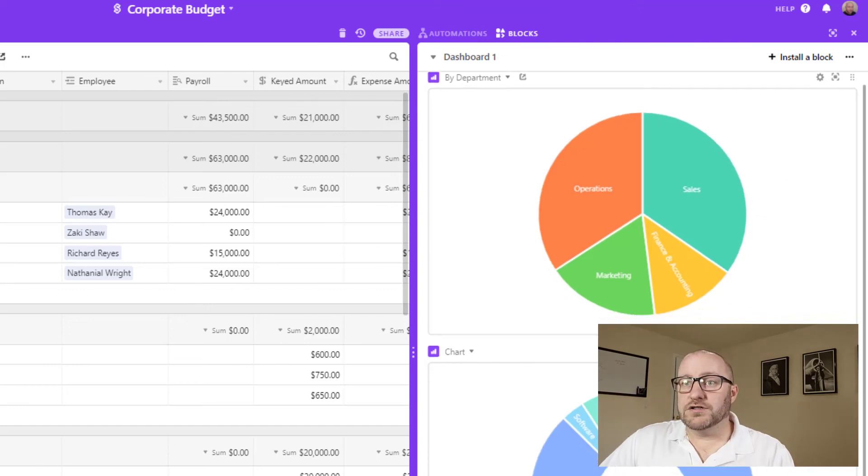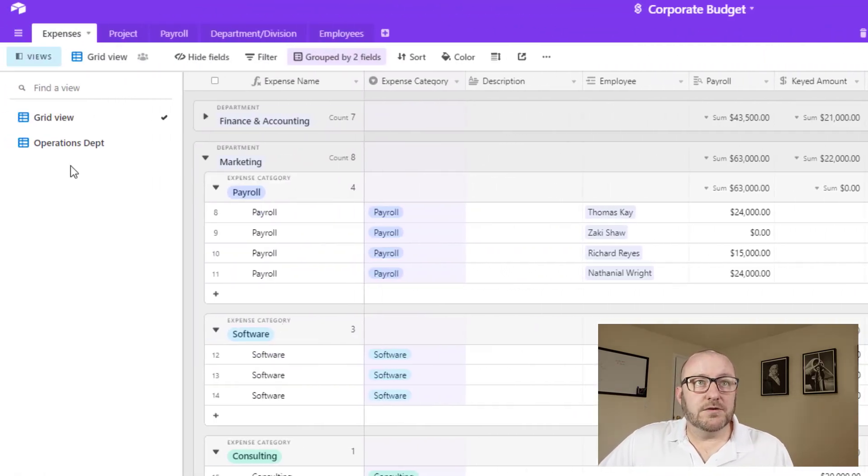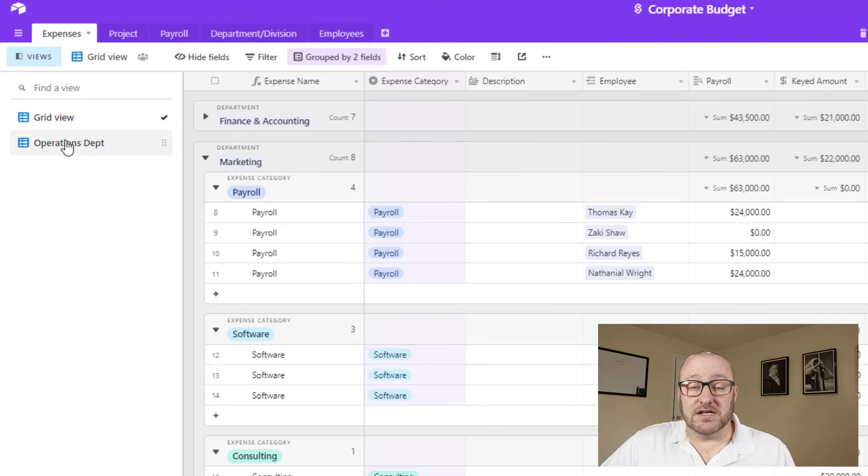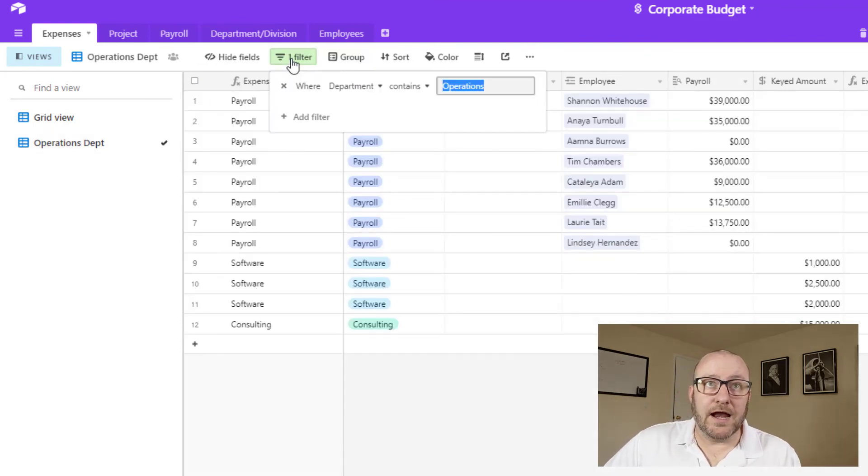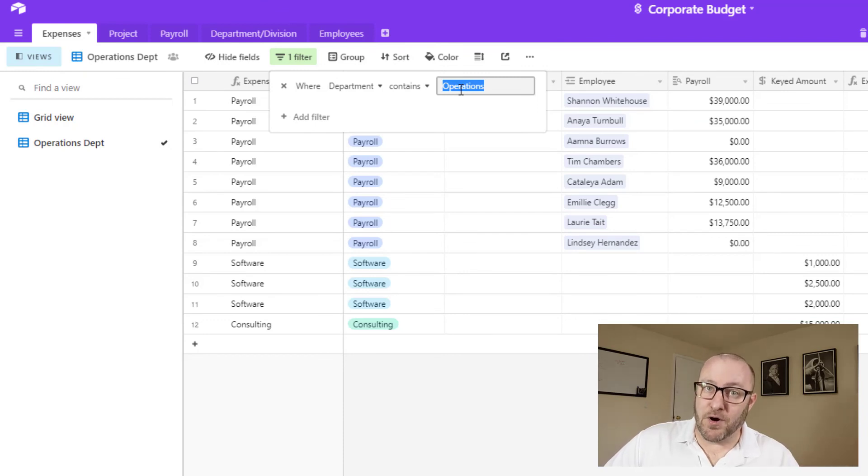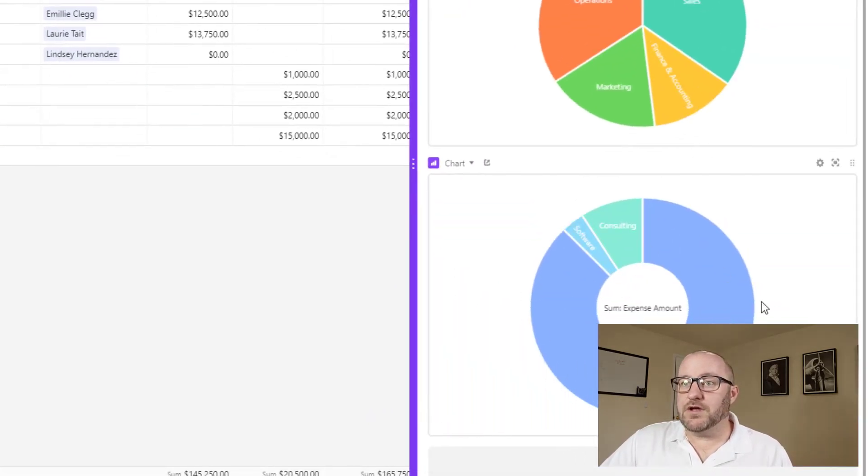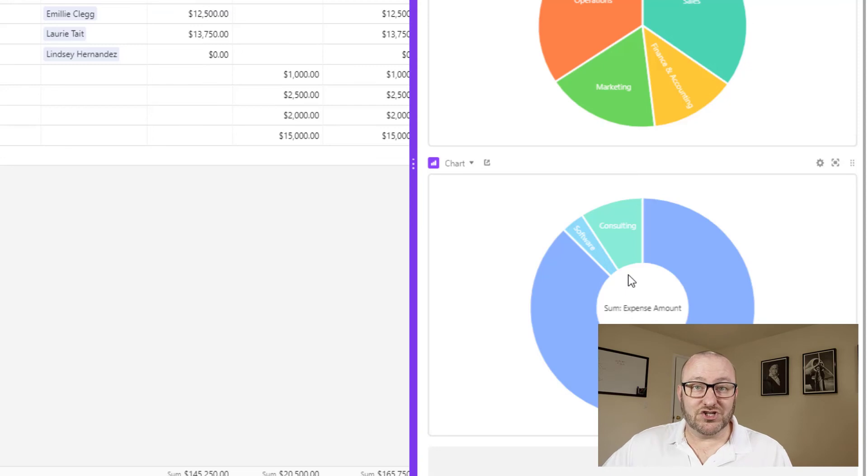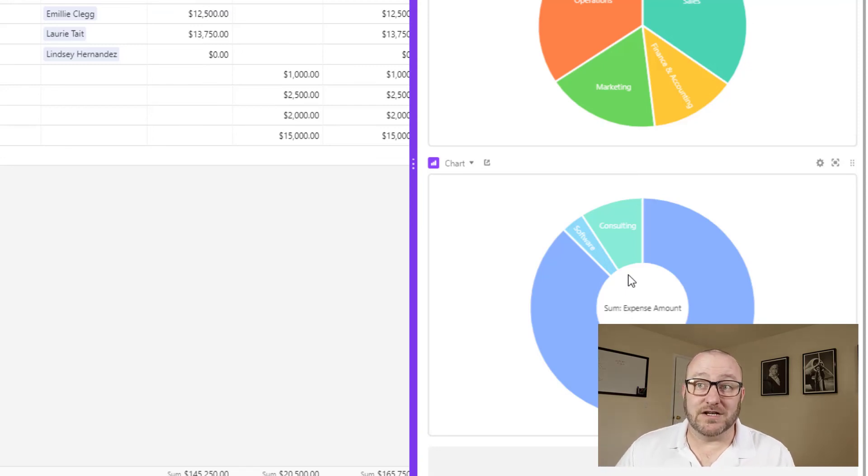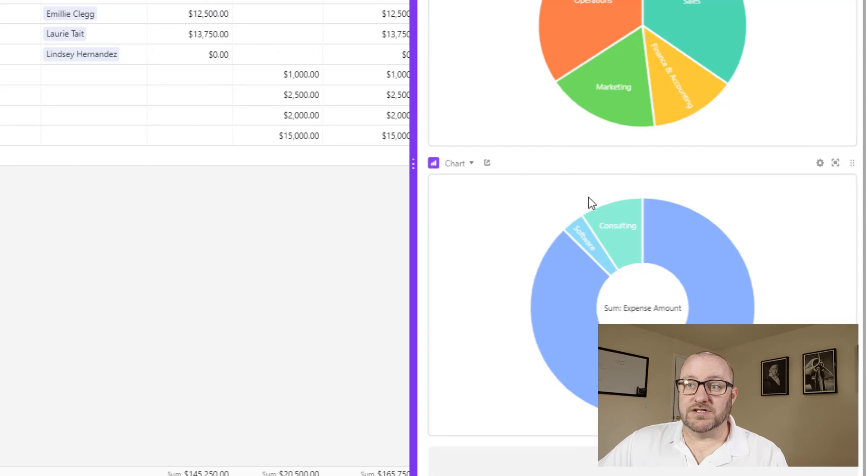And also, you can go department by department. So in this case, I built a specific view for the operations department. And I applied a filter that said, hey, I only want to see the department of operations. And then for that, you can build a little pie chart that shows you just the expense for that particular department. So in this case, I'm looking at the operations department here.